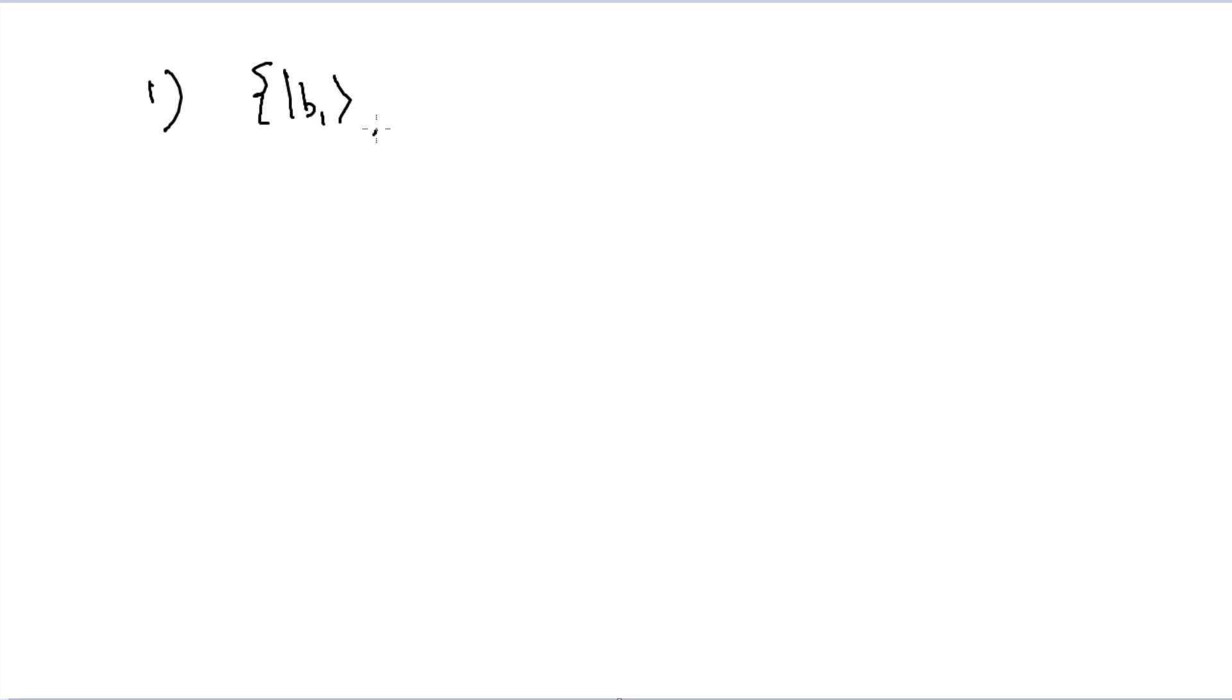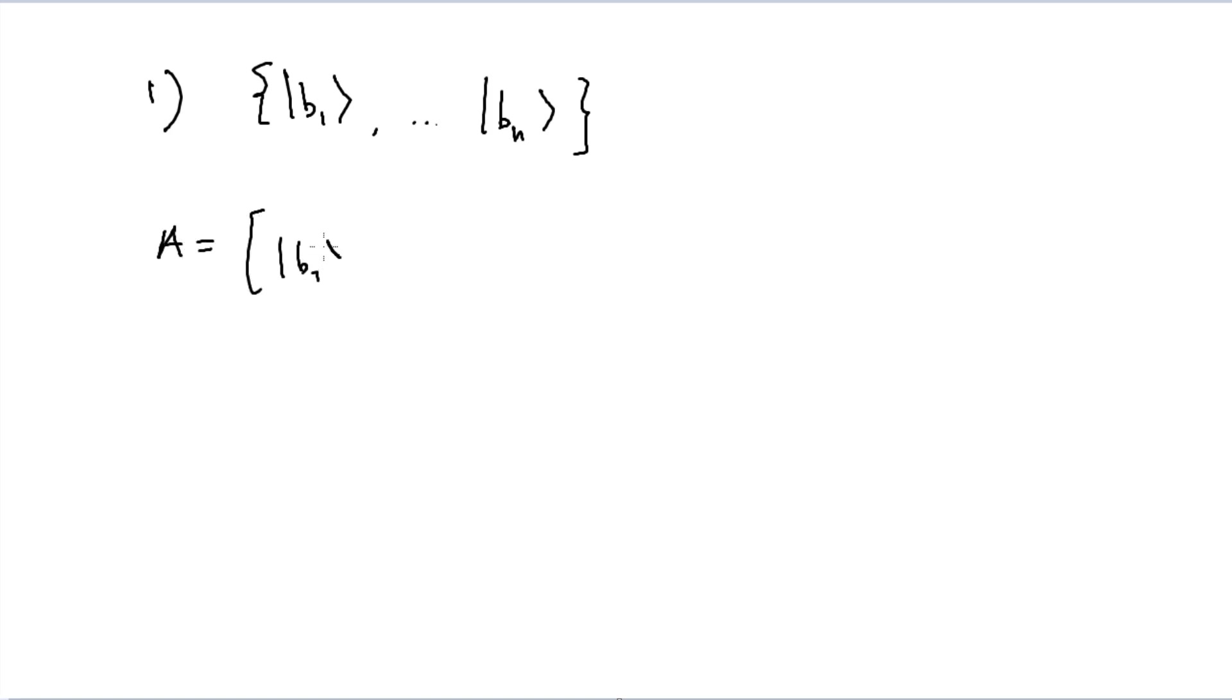And now, first things, when we reach our first item on the list, showing that some set of n-dimensional kets, b1 all the way up until bn, right, just n being the index here, right, we want to show that they are orthonormal basis. And in order to do that, you take, let's say, some matrix A, is equal, composed of b1 all the way up until bn. Again, this is a matrix, this is not a set. These are two slightly different things. They have similar elements, though, but in a matrix, of course, the order here does matter and position it does as well.